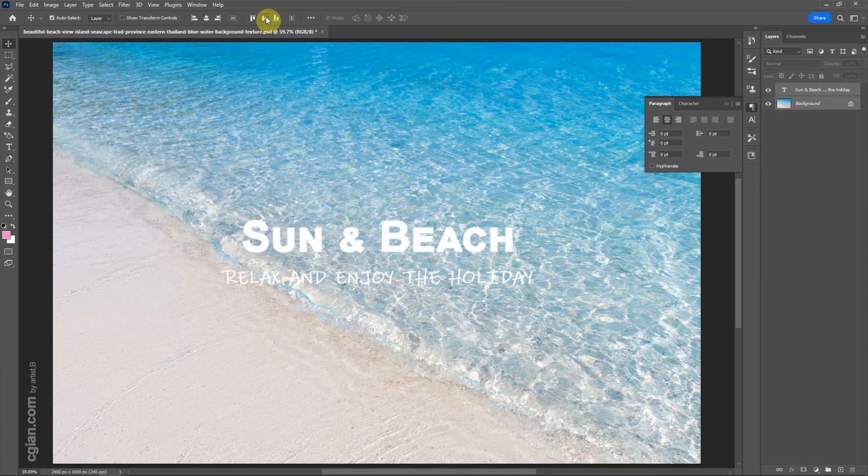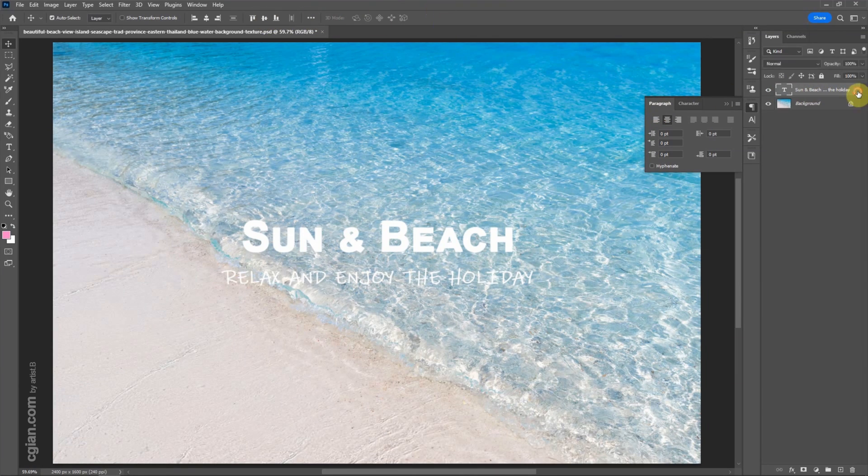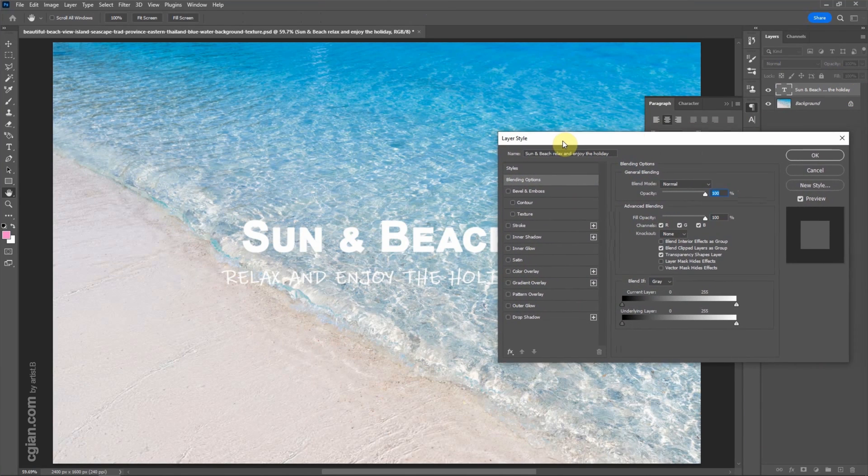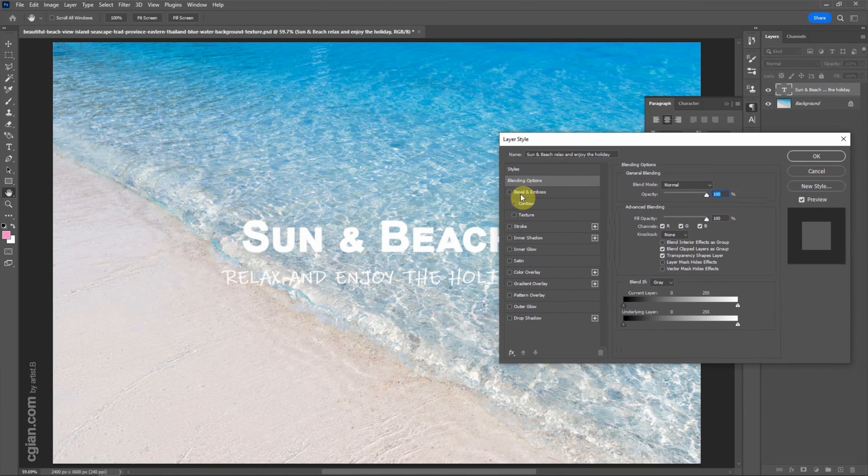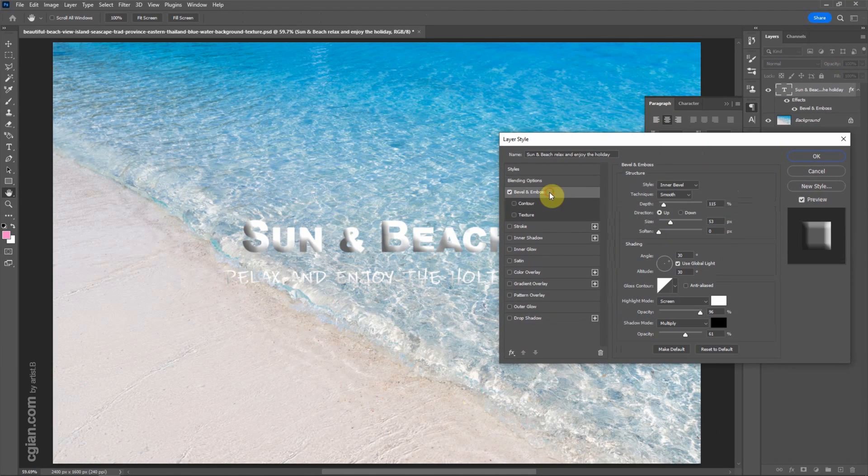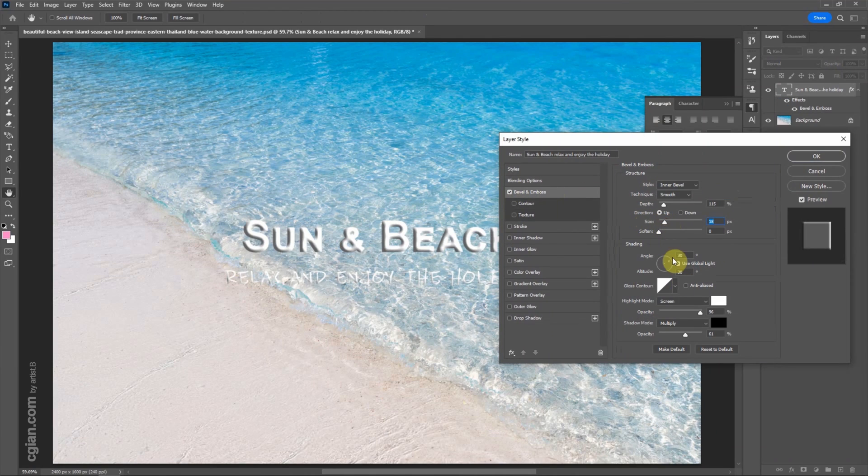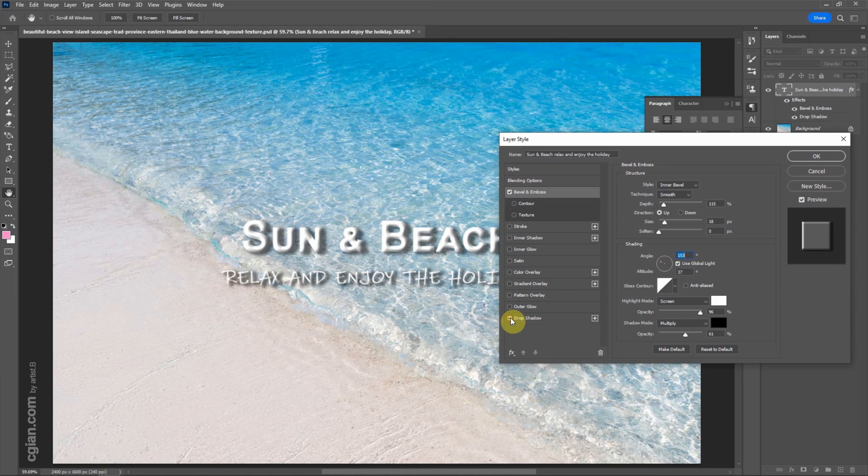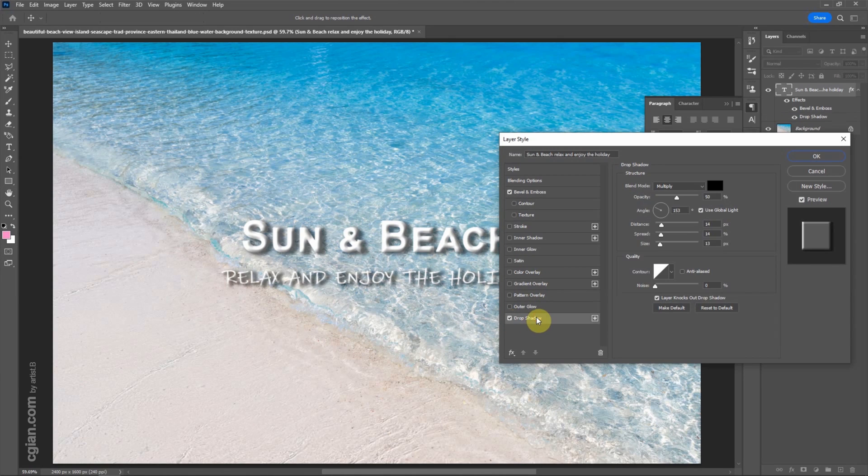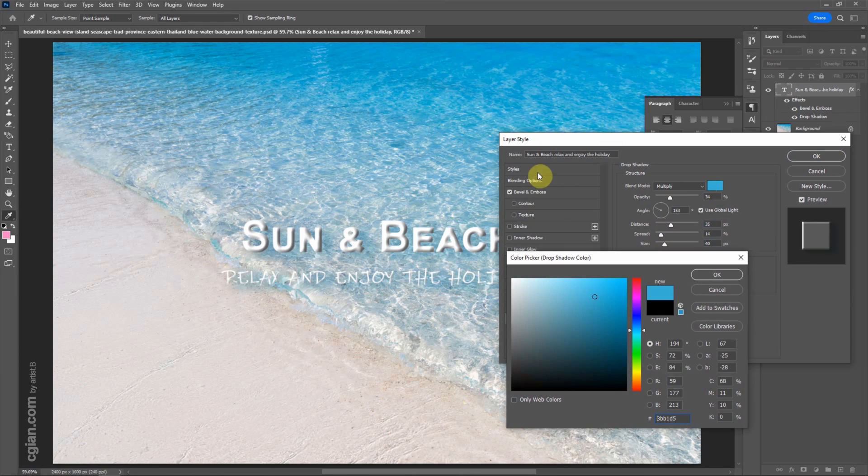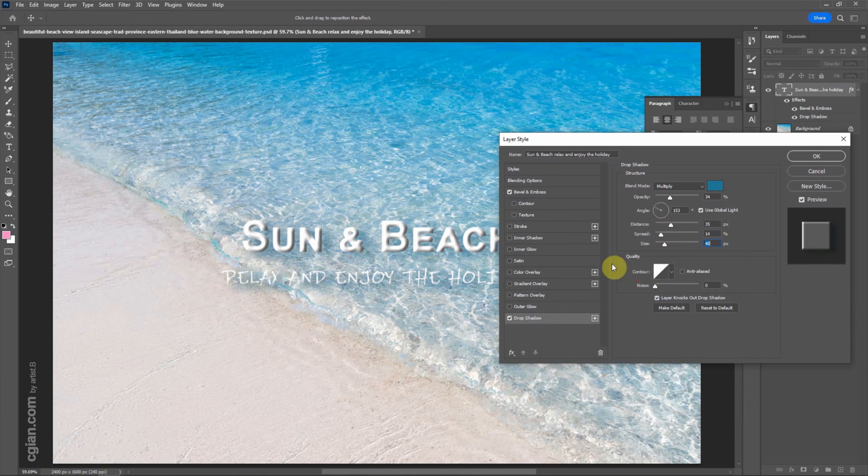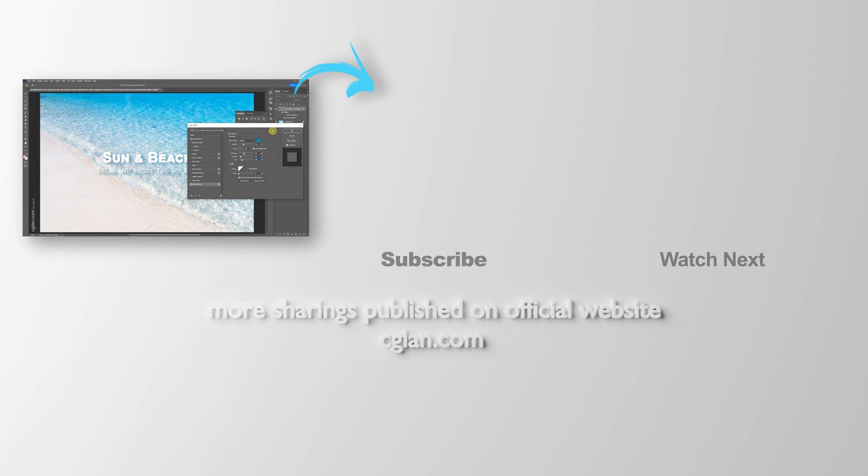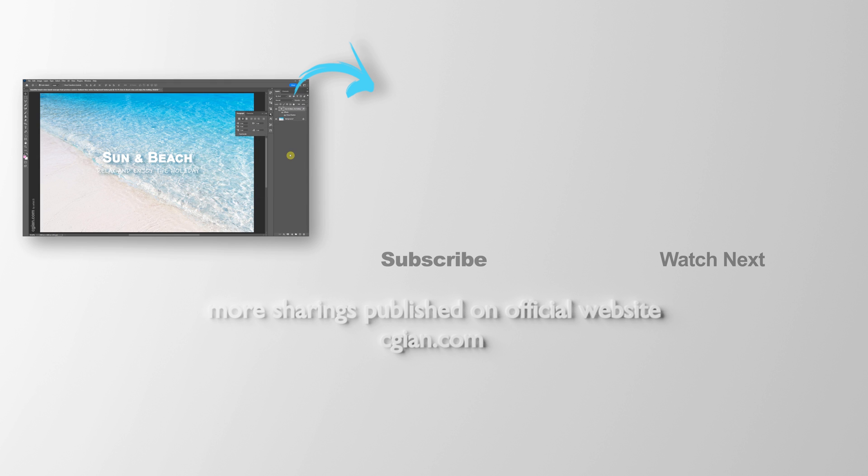Finally, if we want to add more effect, we can double-click this layer. To add the layer style, we can make the bevel and emboss here. And we can add the drop shadow here. I don't use bevel. And then we can click OK to apply the setting.